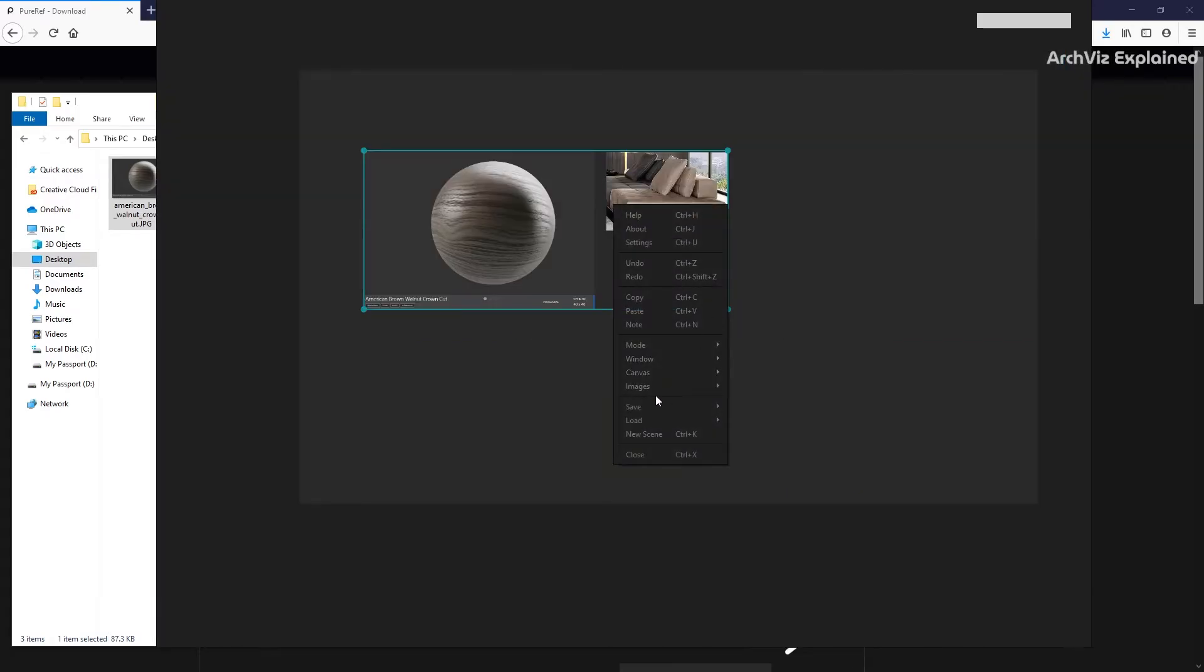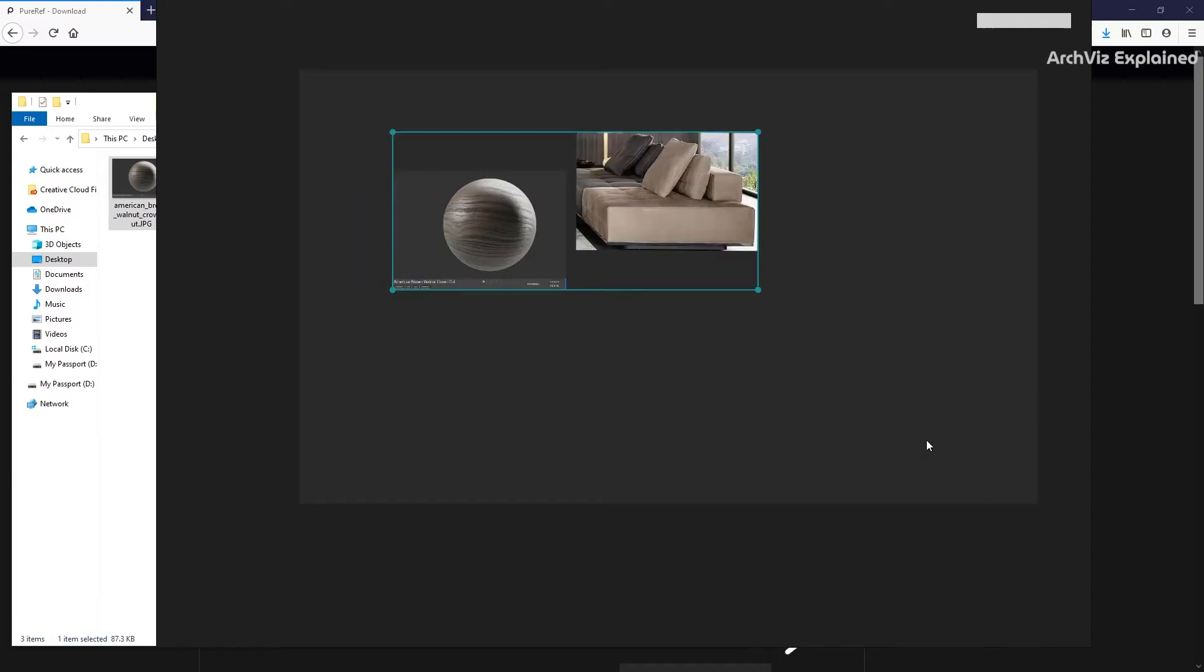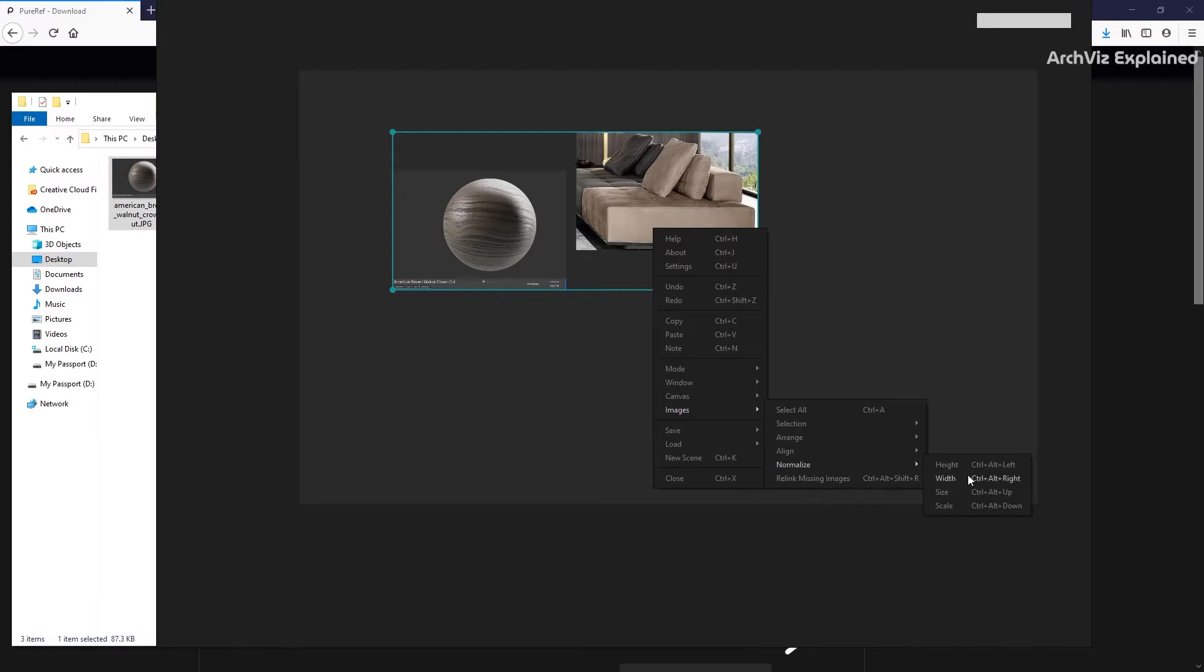One option that I rarely use, but sometimes it's useful, is normalize. This can help us to quickly match the size of all the selected images.